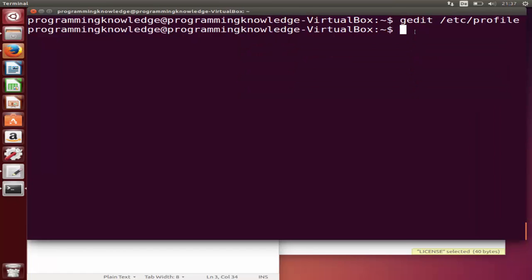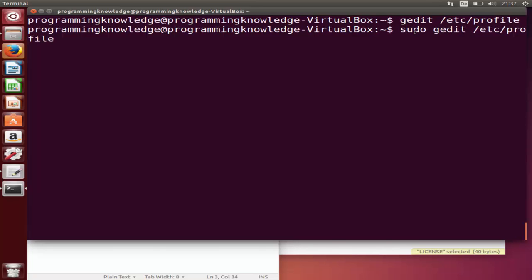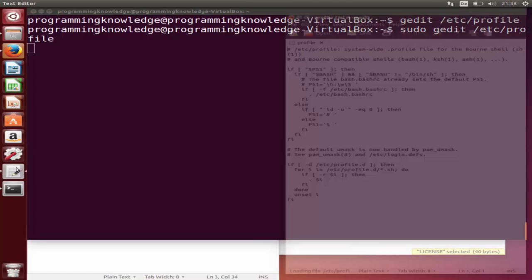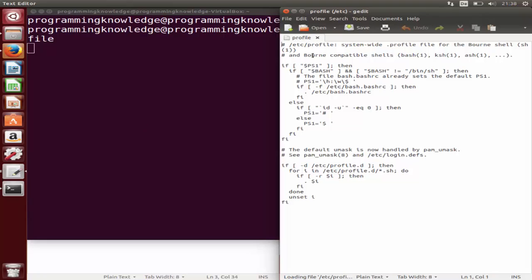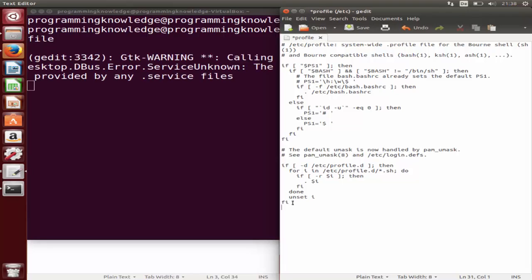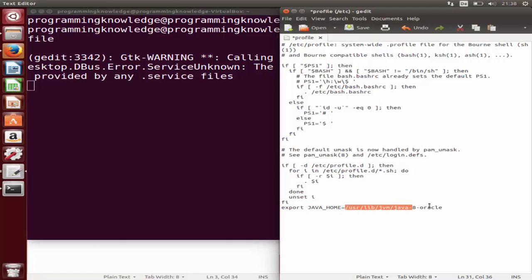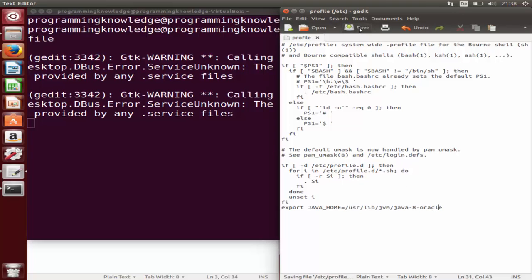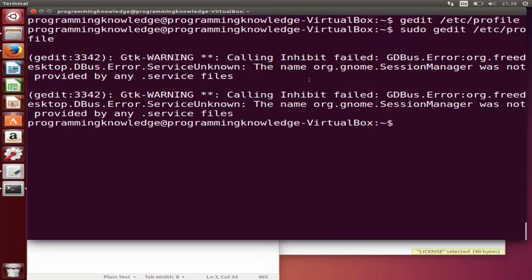I will open it with the sudo command. Just add sudo here—sudo gedit /etc/profile—and press enter. It's going to open this profile file once again. Go to the last line and paste the same line which we wrote last time: export in capitals JAVA_HOME equals the folder location of java-8-oracle folder. Now just press save and it's going to save your file, then close it.